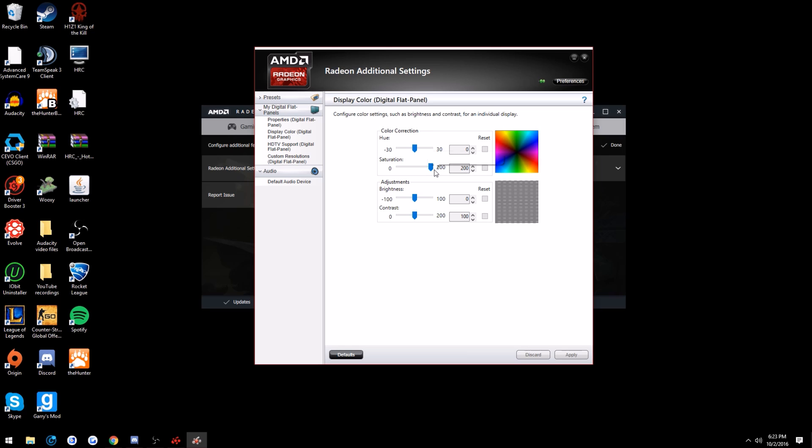But as you can see, it's usually on I think 100, if I can get it there. So this is what it usually looks like. Do you see just how bad this looks? And then I'm just going to slowly go up and you guys can see the huge difference.